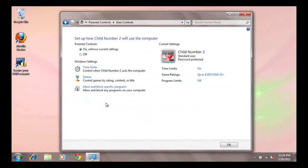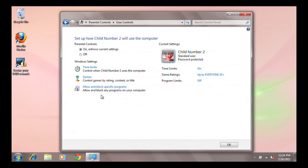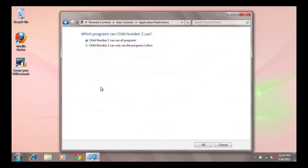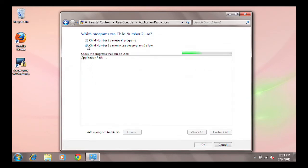In addition, you can allow or block specific programs. You have the option to allow your child to use all programs or only programs that you select.